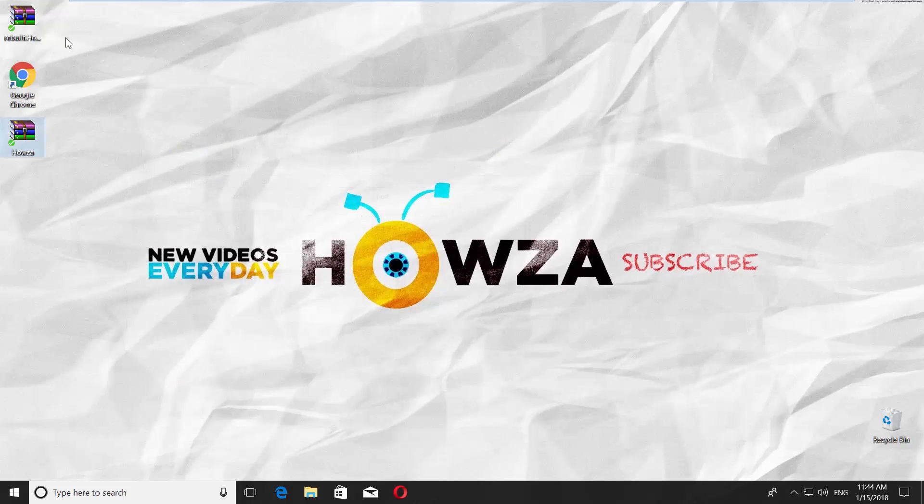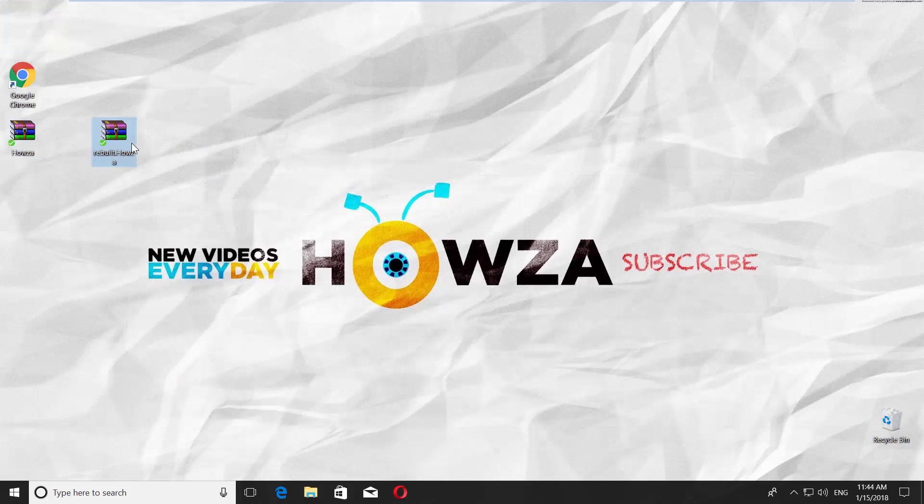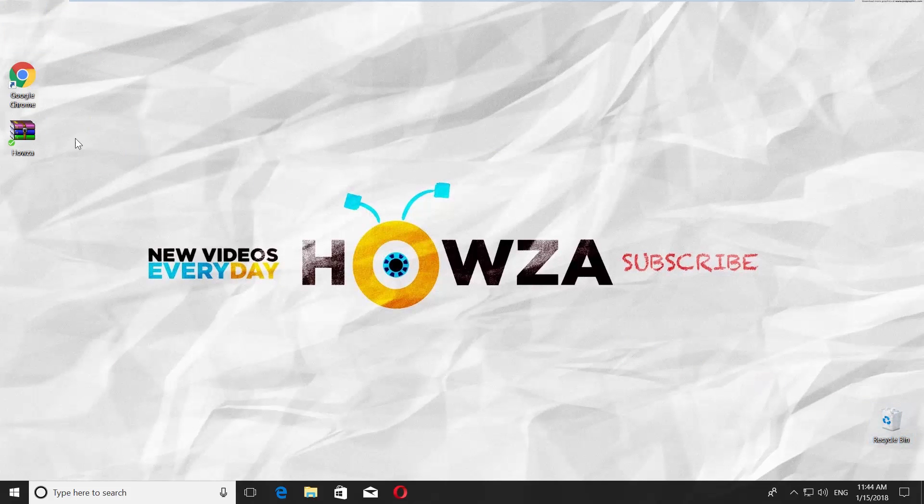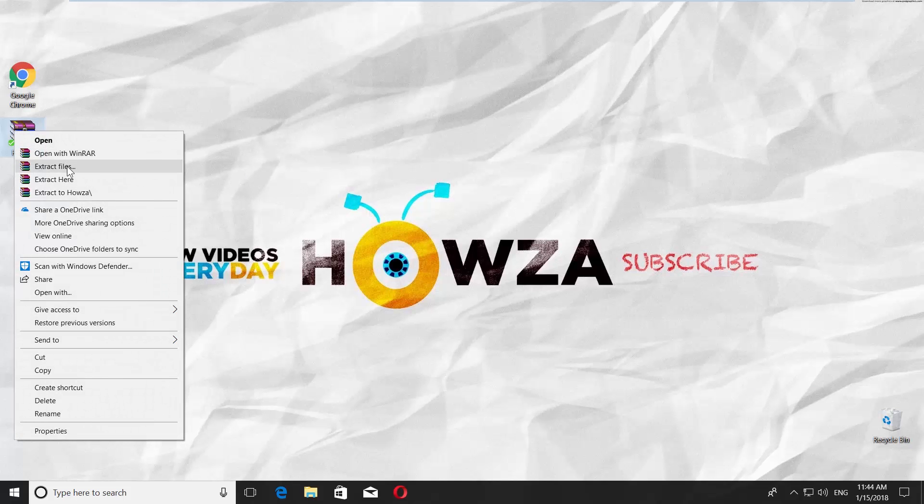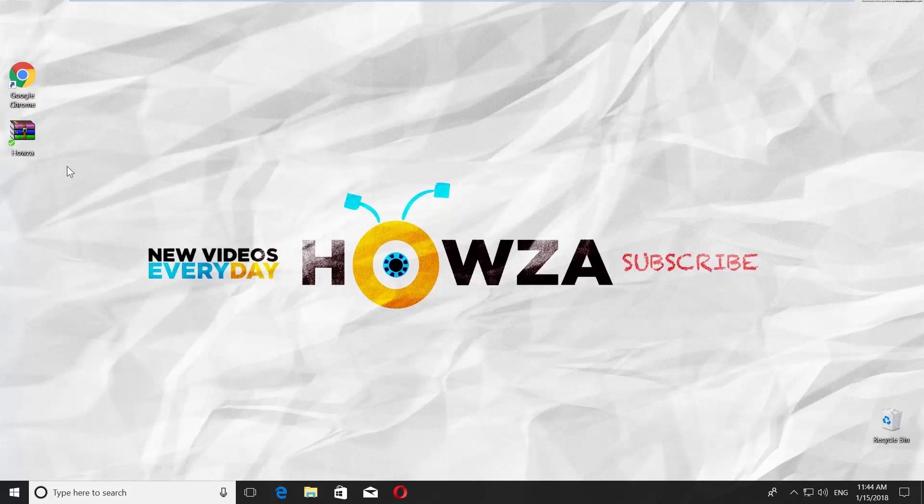If it did not work, there is another way, but it does not have a 100% guarantee. Right-click on the file and choose Extract Files. Check Keep Broken Files and click OK.